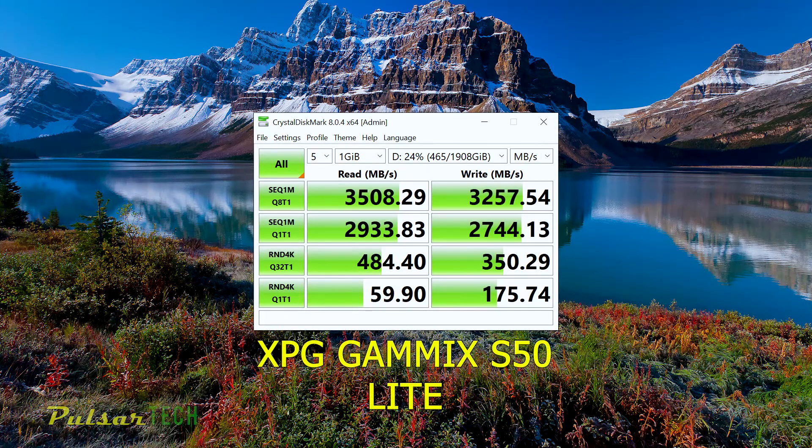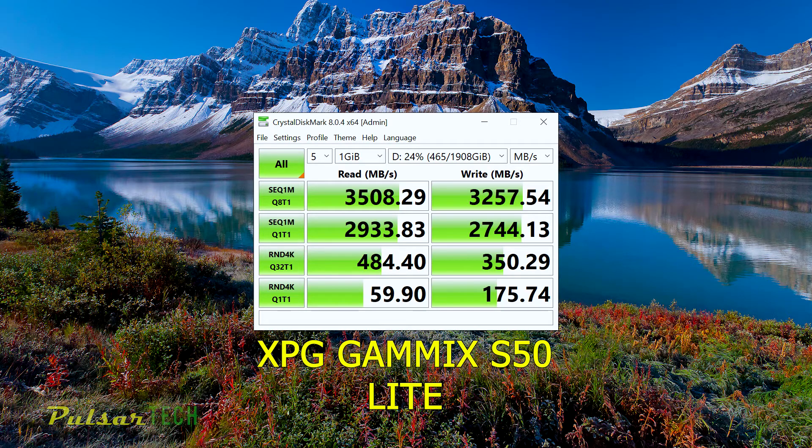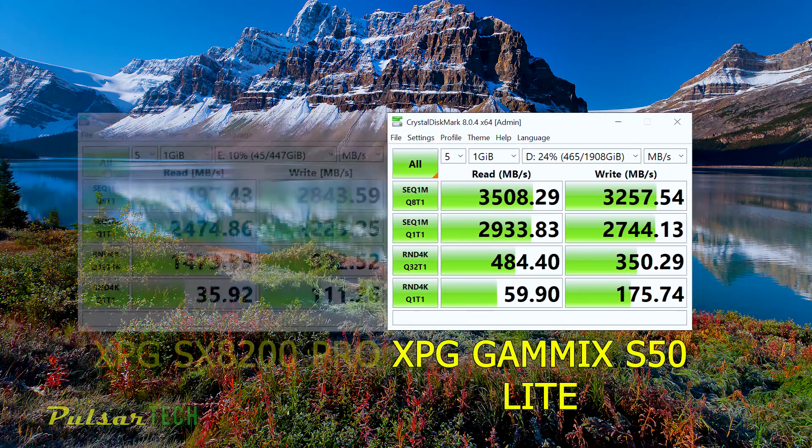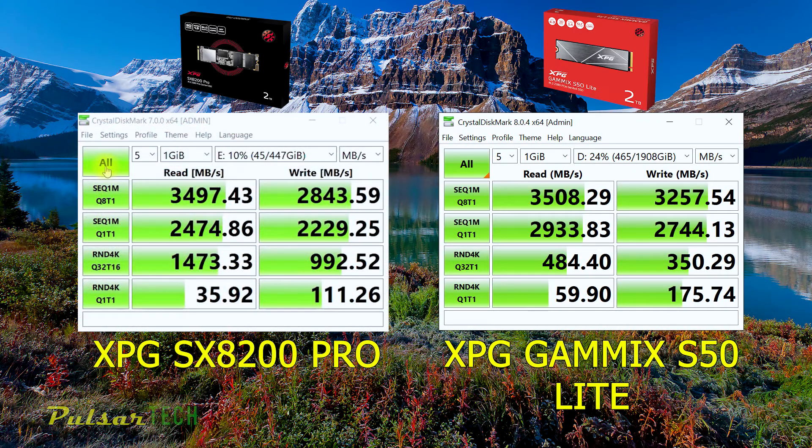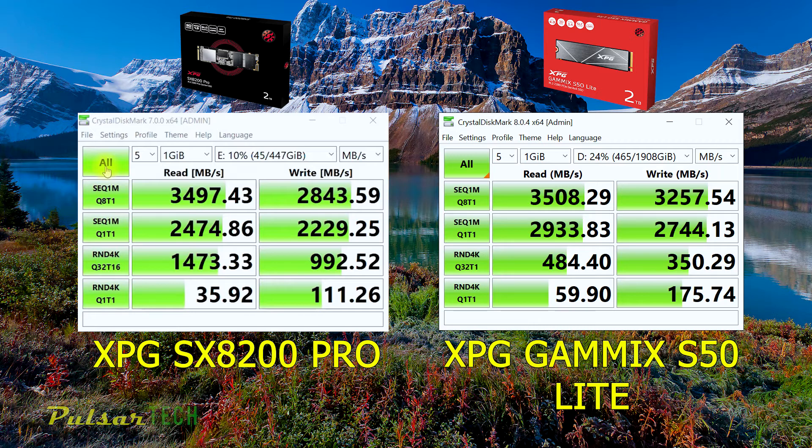There we go. Here are the results, and honestly I'm impressed by these results. They're very good, better than my previous results that I had with the ADATA XPG SX8200.